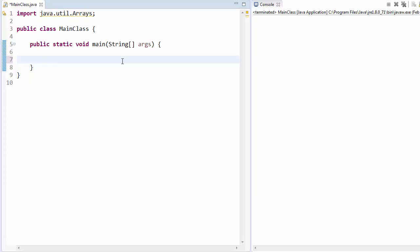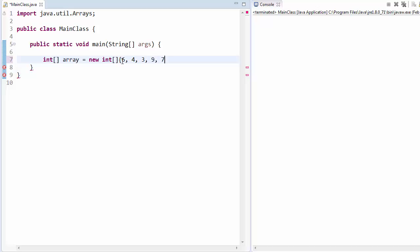Let's take it step by step. What's the first thing we need? Well, an array of course — we need something to sort. So I'll create an integer array; I'm going to use integers throughout this course. I'll just create a new integer array with some basic values right off the bat: 6, 4, 3, 9, 7, 10, 2. Alright, so we have our array that we're going to sort.